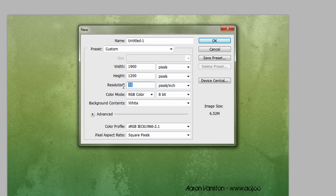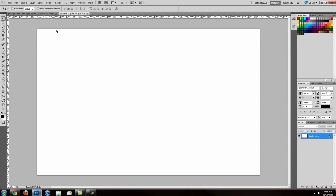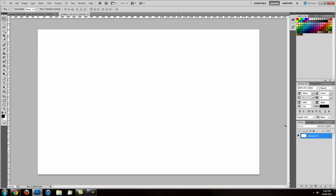Resolution 72 when working in digital; print work is 300 dpi. So we have a canvas here.